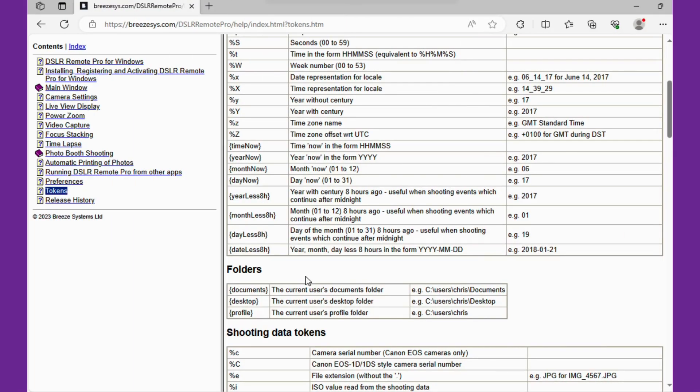Tokens are essentially placeholder text. Anytime you use a token in Breeze, it'll be replaced with the information that it represents. In the Breeze user guide, there's a comprehensive list of all the available tokens that you can look at, and you can use most of them just about anywhere.